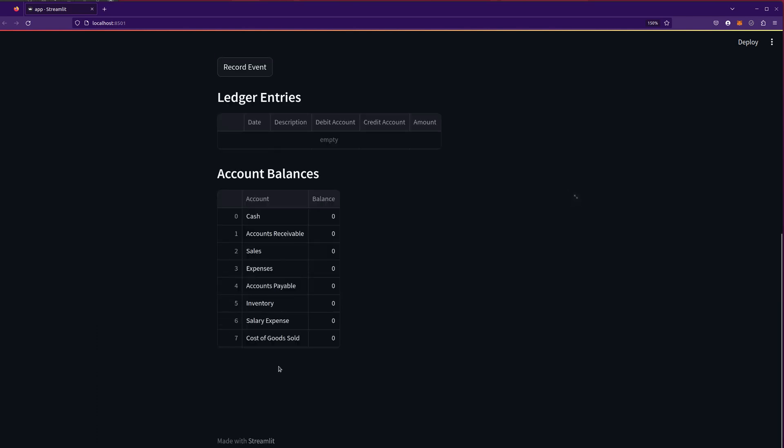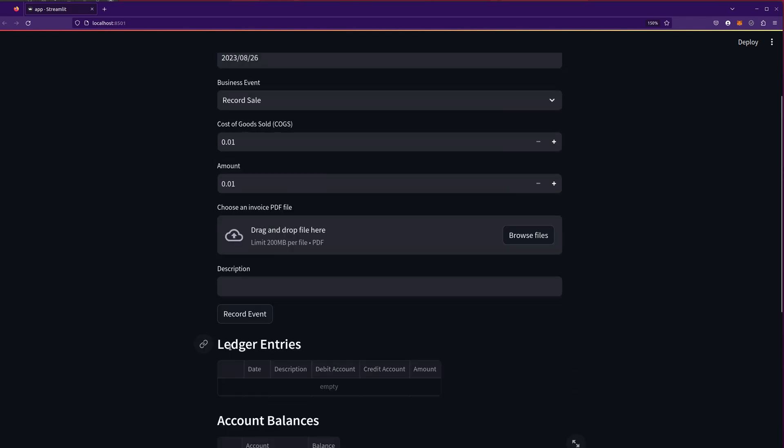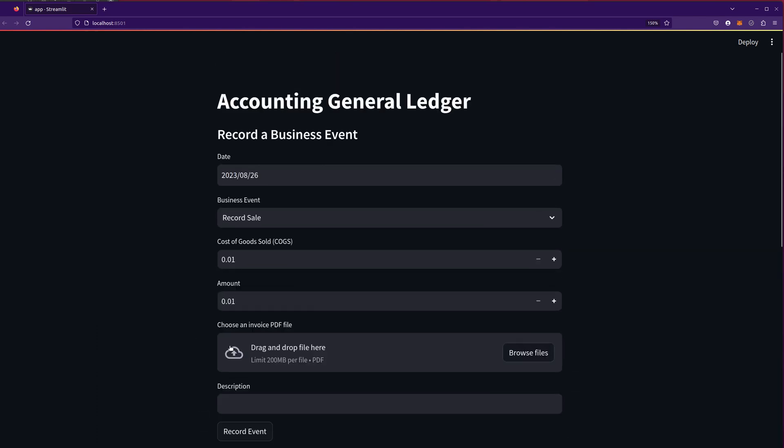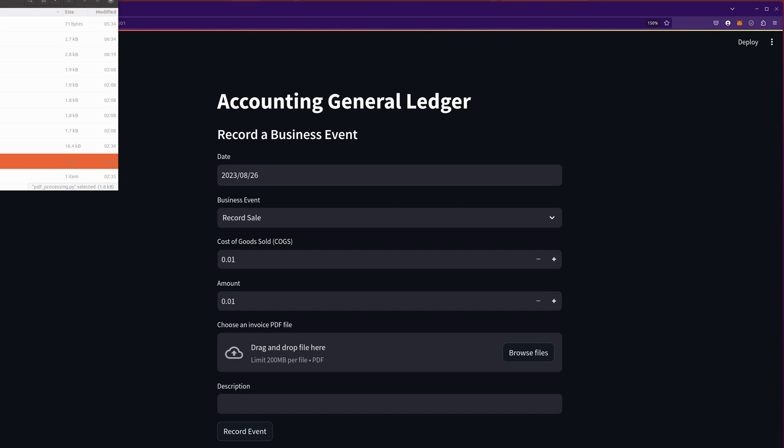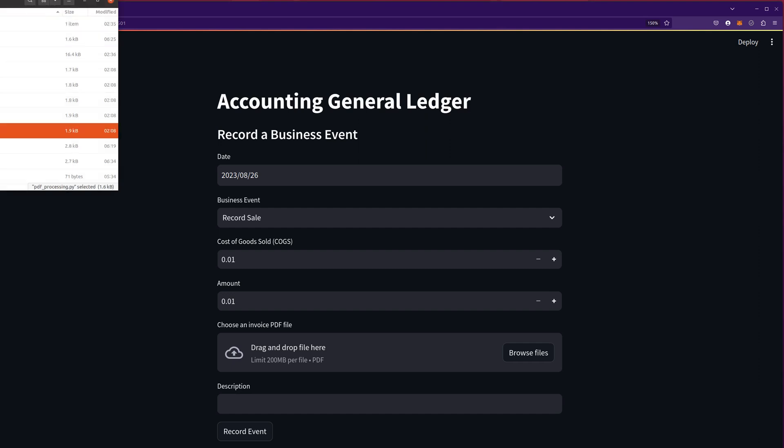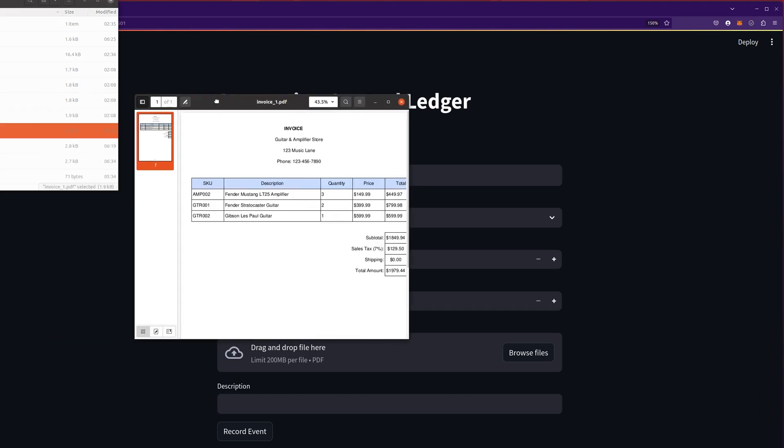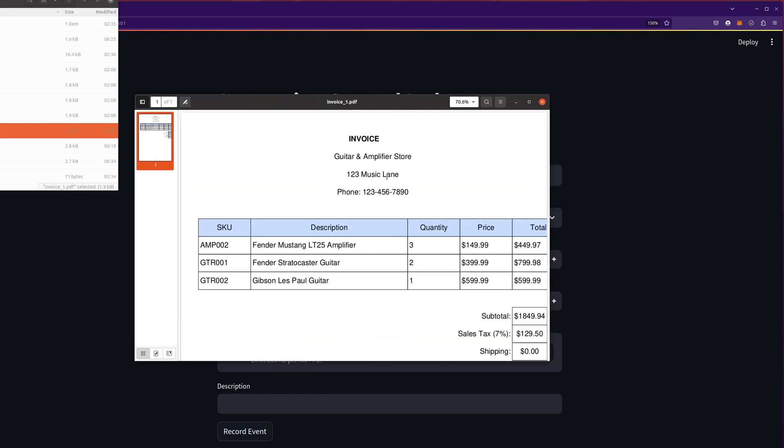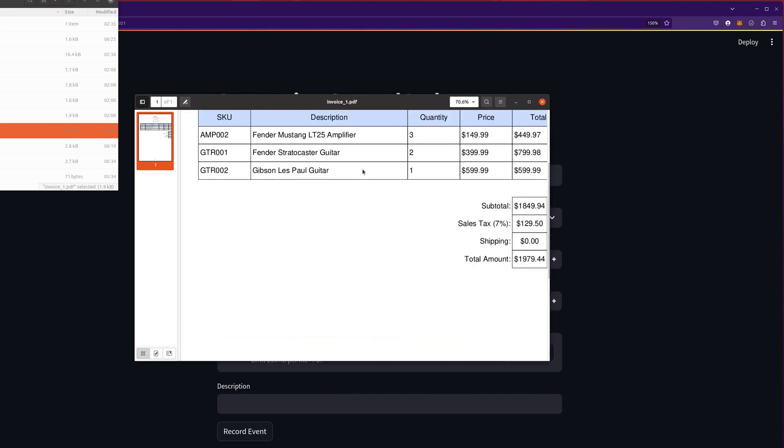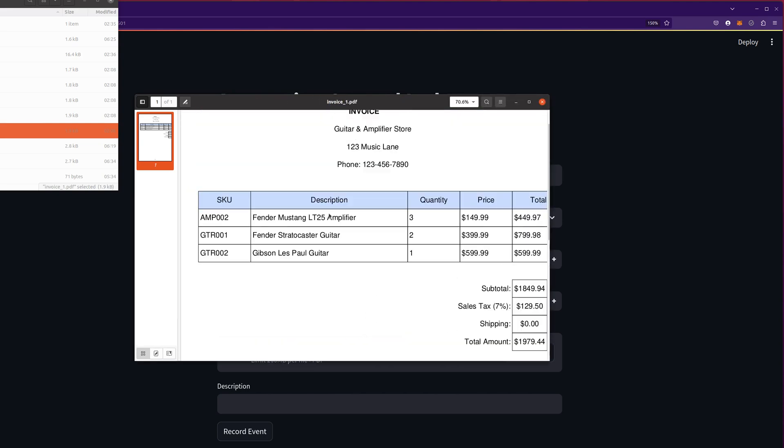So let's play around with a few of these. So let's start with buying some inventory. Oh, this is really cool. I actually asked it to make me a few PDF files. So let's take a look and see what these PDF files look like. It's pretty impressive. So this is an invoice from the Guitar and Amplifier store that we're going to buy some inventory here. So super sweet.